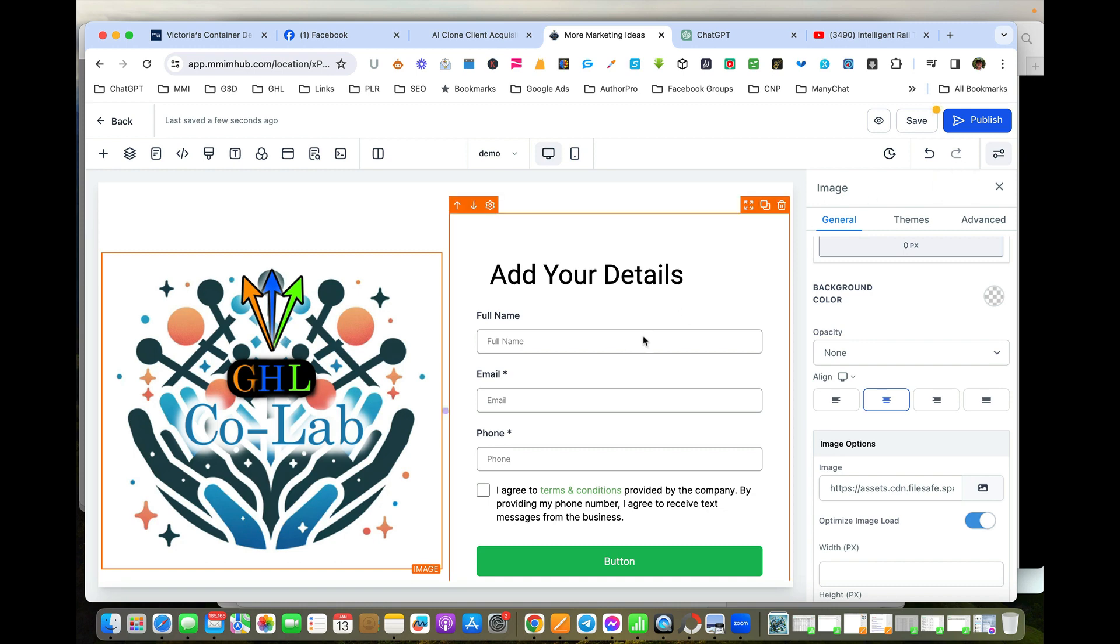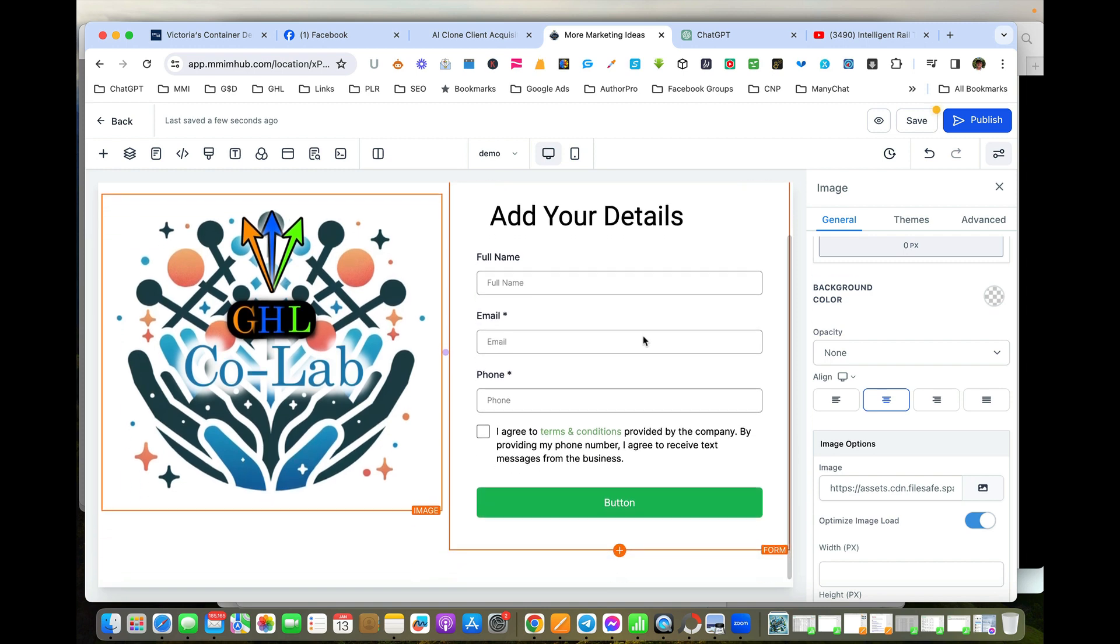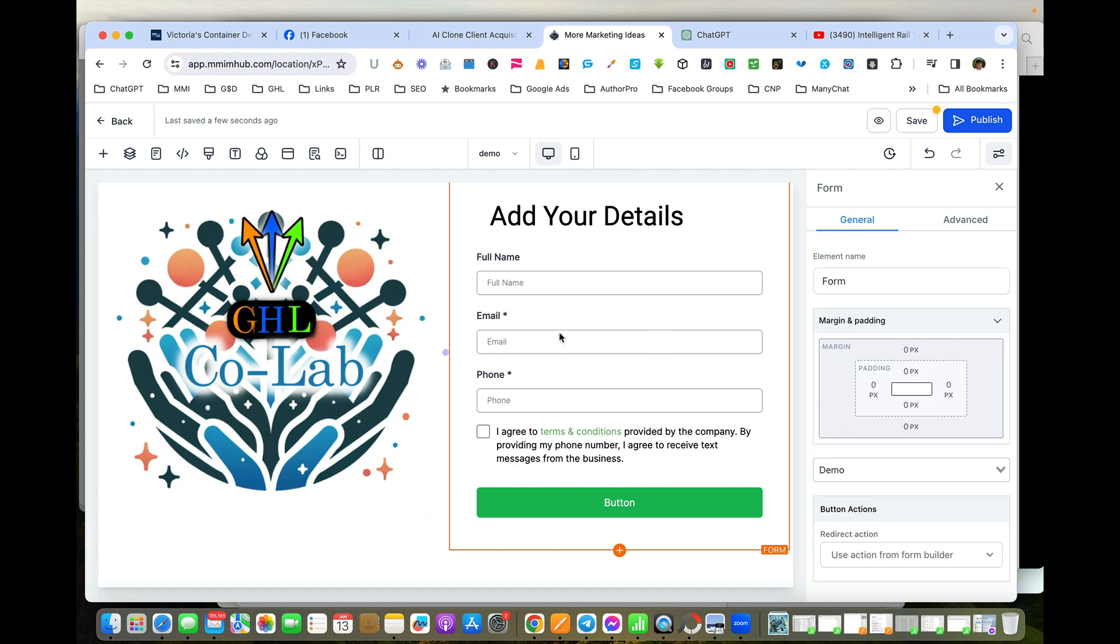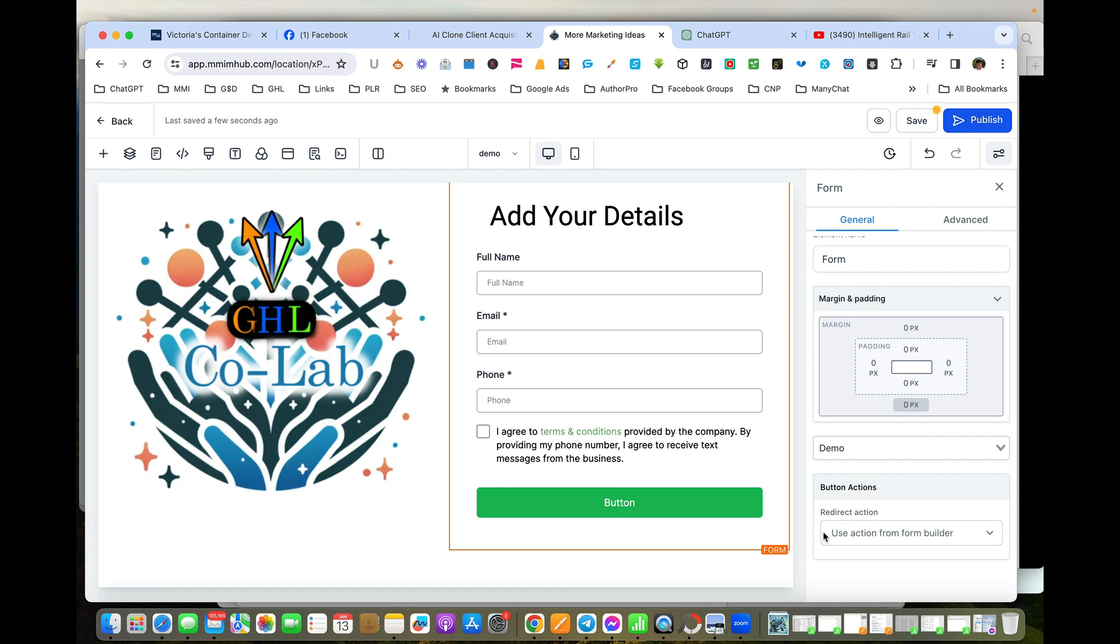Now when somebody fills this information in, it automatically gets captured within the database. The next thing we want to find out is what's going to happen after they fill in the form. So if I highlight the form here, we've got the orange box around it. If I move down to the bottom here, it says what do you want to happen after the form.